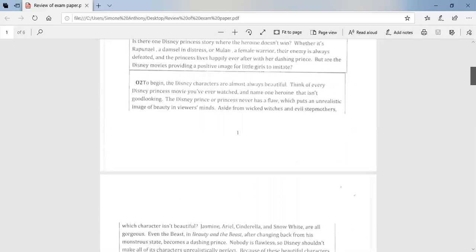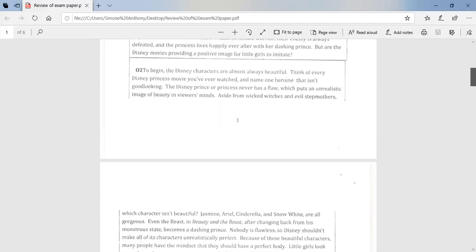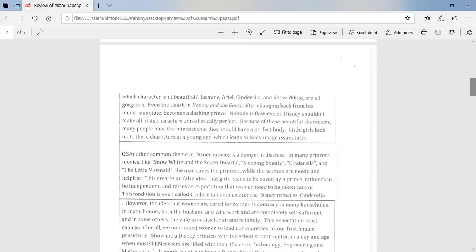To begin, the Disney characters are almost always beautiful. Think of every Disney princess movie you've ever watched and name one heroine that isn't good looking. The Disney prince or princess never has a flaw, which puts an unrealistic image of beauty in viewers' minds. Aside from Wicked Witches and Evil Stepmothers, which character isn't beautiful. Jasmine, Ariel, Cinderella, and Snow White are all gorgeous. Even the Beast in Beauty and the Beast, after changing back from his monstrous state, becomes beautiful.